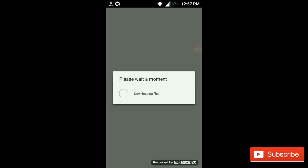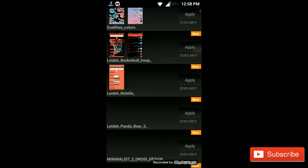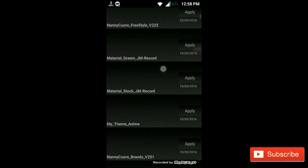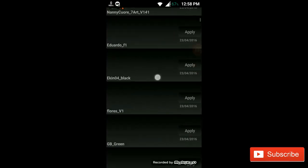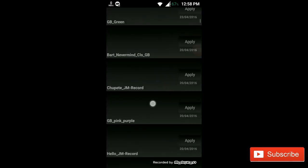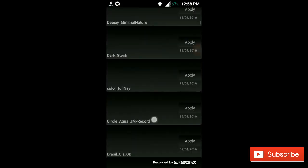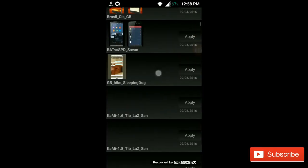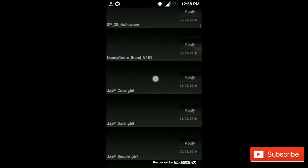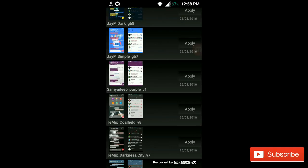So in the download theme option you have to search one theme. In download themes option, here one 26-3-2016 date Samedi Purple version 1, this theme you have to apply on the GB WhatsApp.